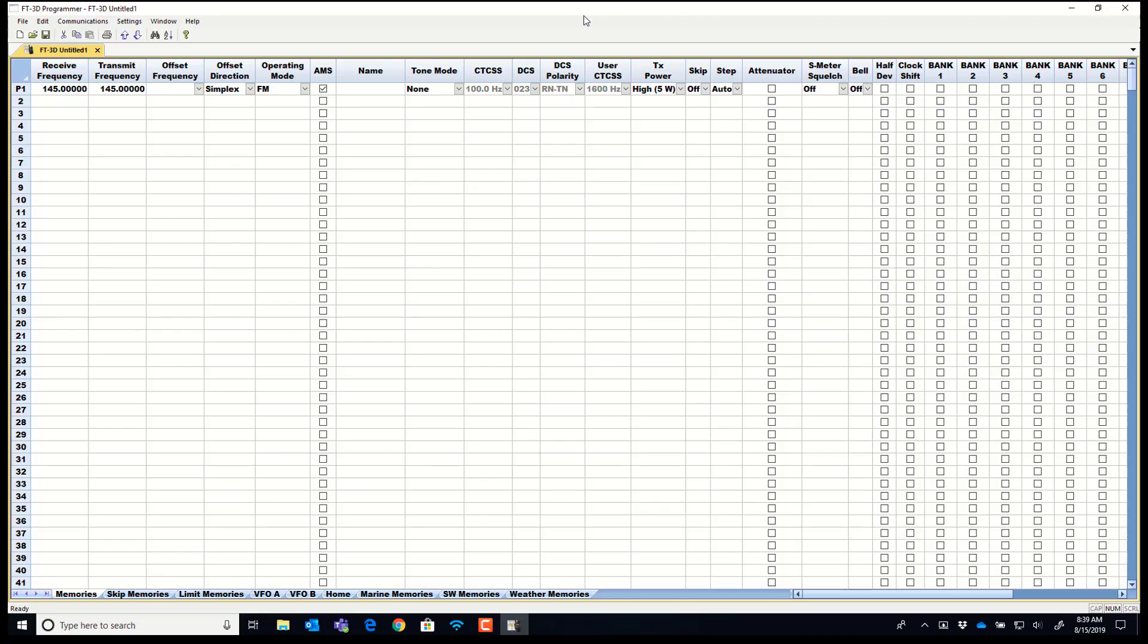The programmer opens to the default spreadsheet. You know this as the default. This is what your radio looked like when you first took it out of the box.